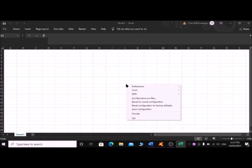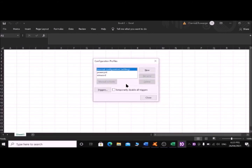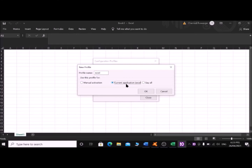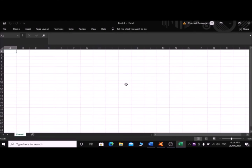In the NVDA menu, find Configuration Profiles under Preferences and press Enter. In the Configuration Profiles dialog, Tab to the New button and press Enter. In the New Profile dialog, press Tab once to 'Use this profile for', then use the down arrow to find the current application. It says 'Current application: Excel' — select that radio button. Tab to the OK button and press Enter. Your configuration profile for Excel has been created.